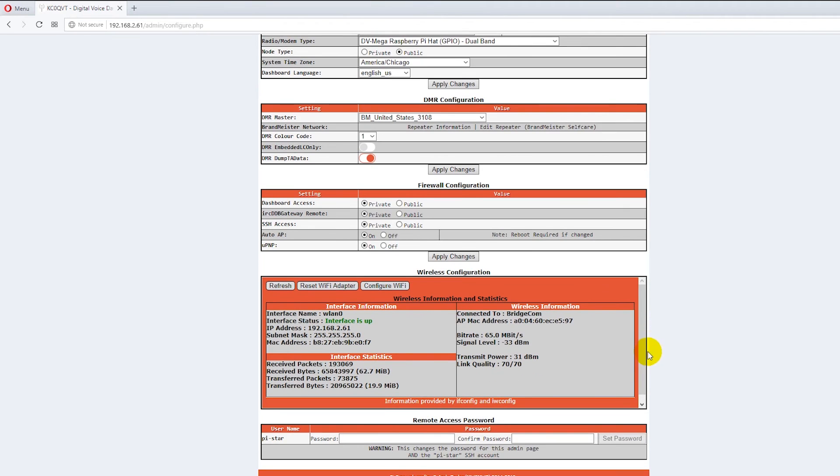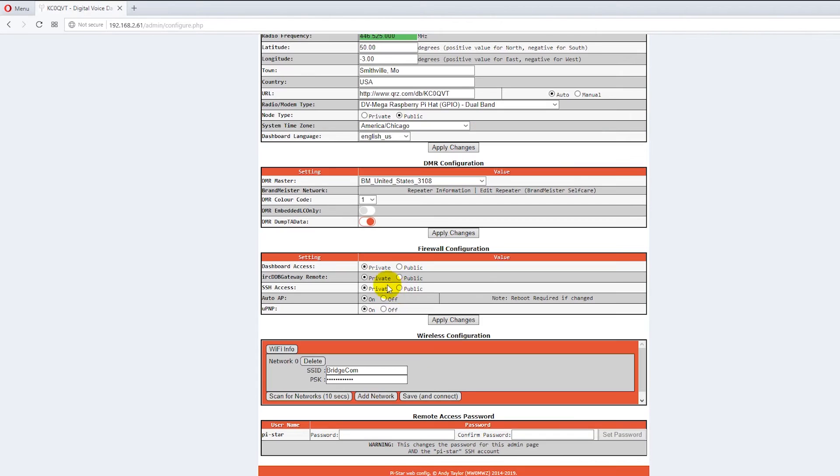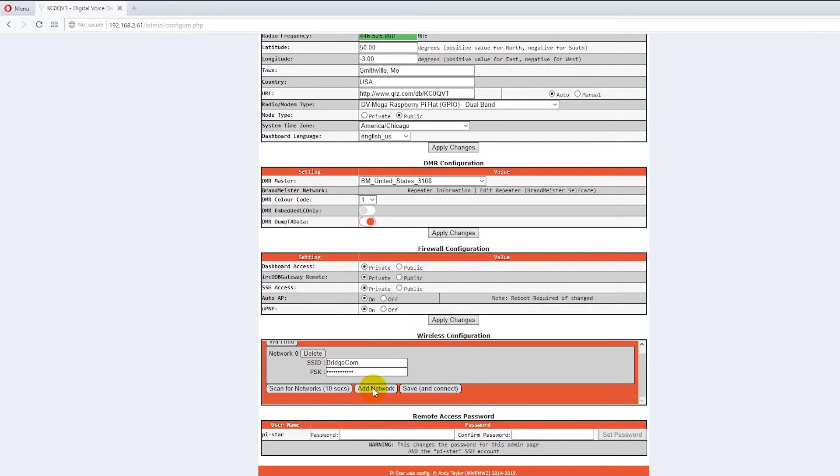Now configure the Wi-Fi. Let's configure the Wi-Fi. So what we're going to do is you want to come down here to wireless configuration when you're plugged in. You hit configure Wi-Fi and it's already showing a BridgeCom network in here. Let's add another network.